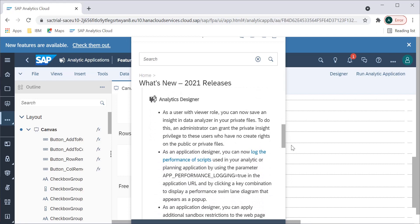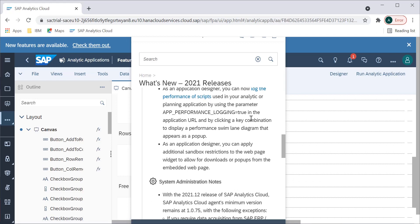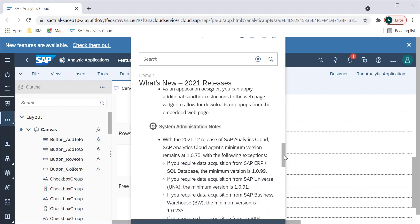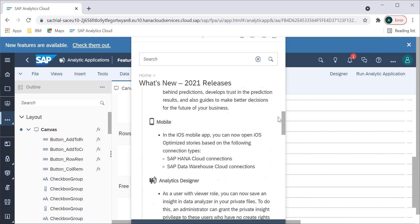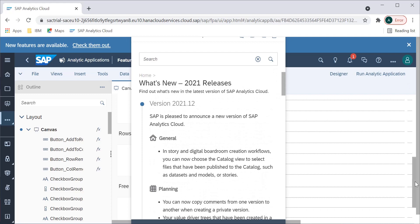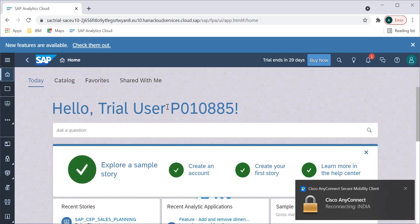There are also updates for mobile and Analytics Designer. Administrators can now grant private insight privileges to users, and we can log the performance of scripts used in Analytic Applications using a new parameter — so a performance logging parameter has been added. There are also system administration notes available. You can read through all of these to understand what the new features are and how they can be helpful. I will be coming with more videos on SAP Analytics Designer and some features I feel are important.